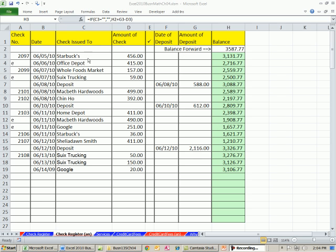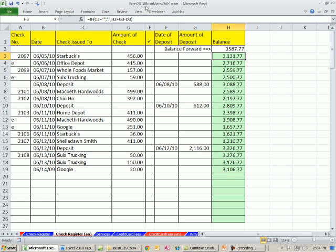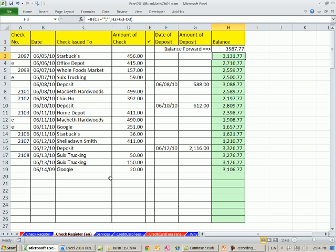Welcome to Excel 2010 Business Math video number 40. If you want to download this workbook, Excel 2010 Business Math Chapter 4, click on the link below the video.